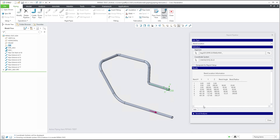Right now you are able to see all necessary information. For example, band one, band two, band three, four, five, and so on. You can also see the coordinates in the X, Y, Z direction, and then the necessary band angle and band radius.